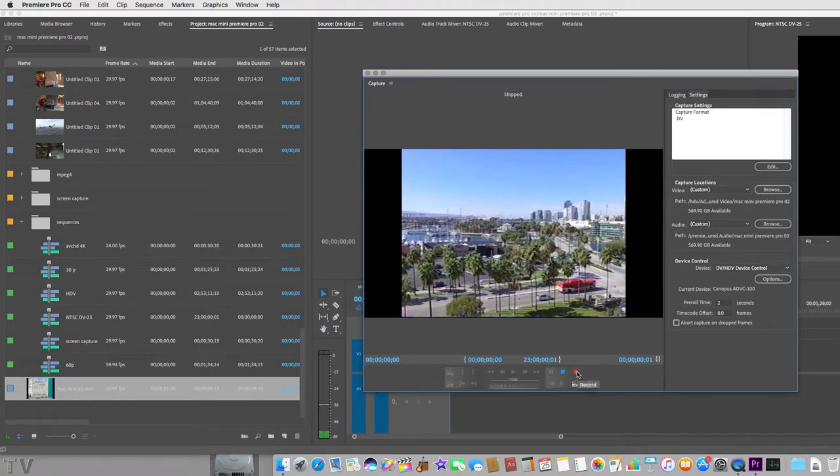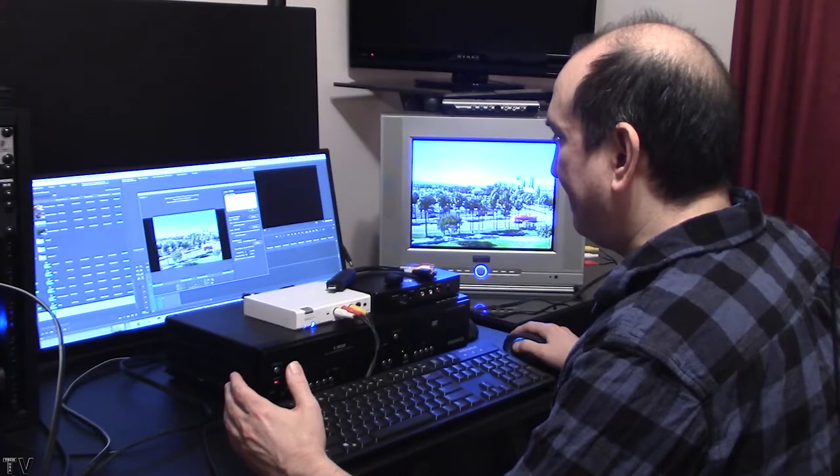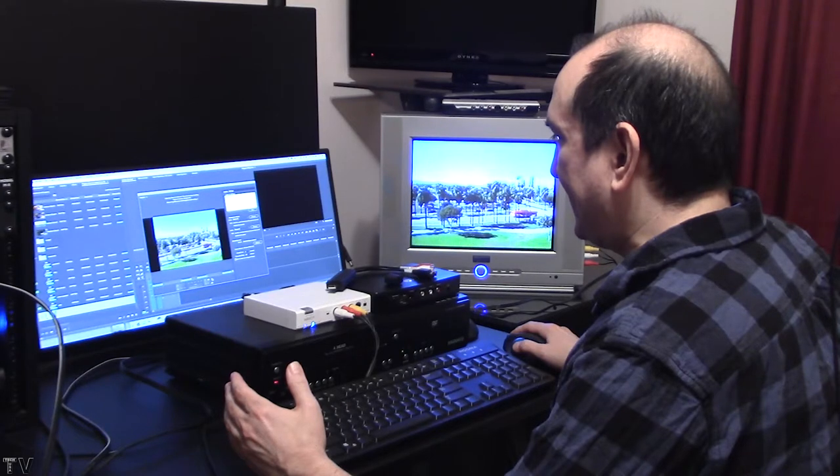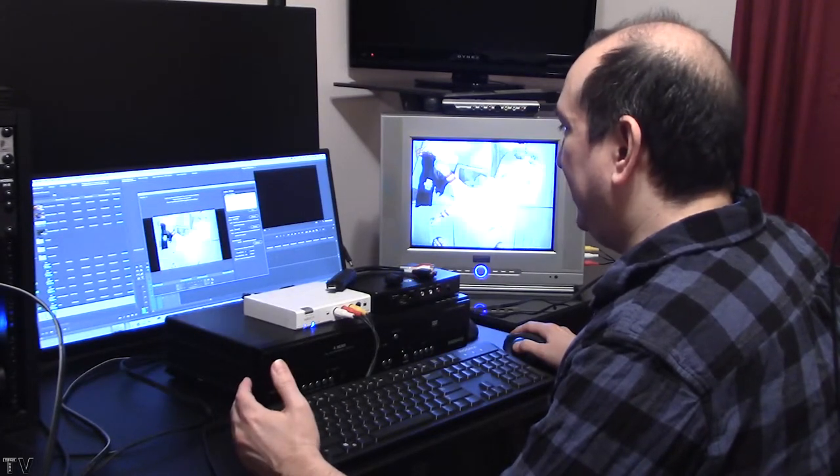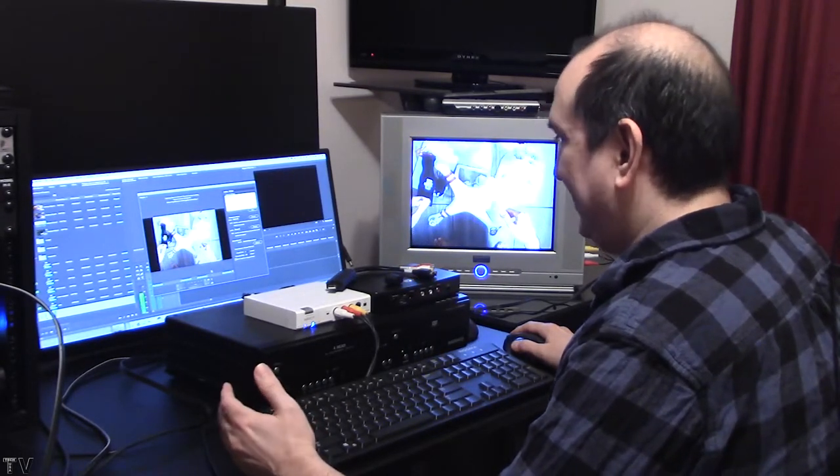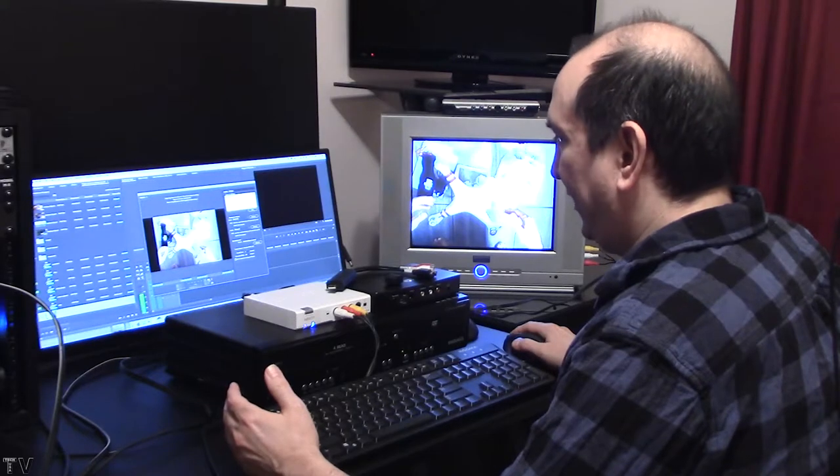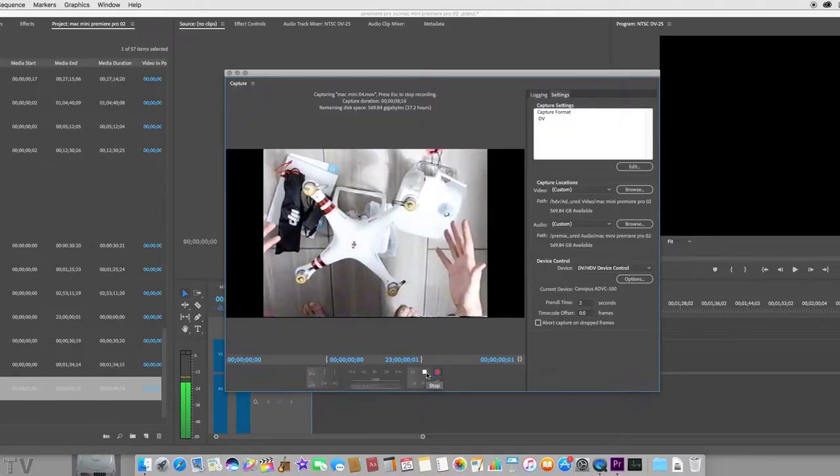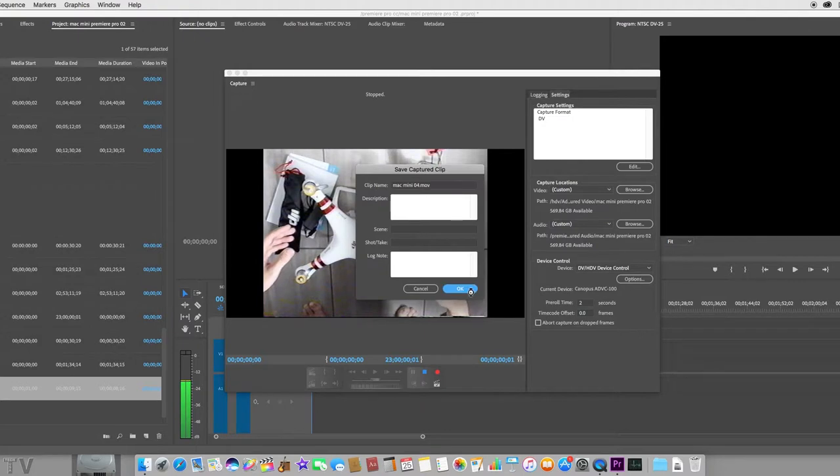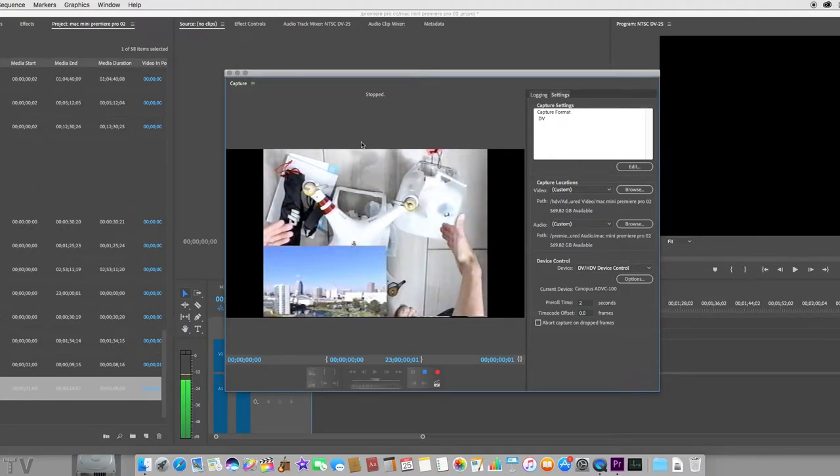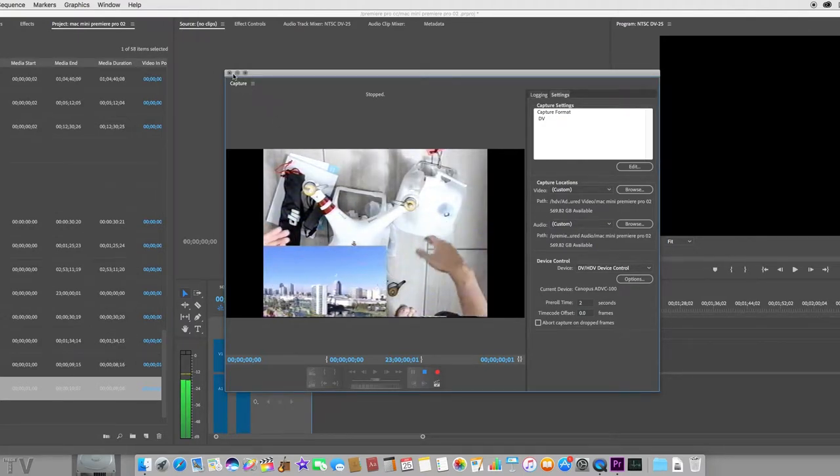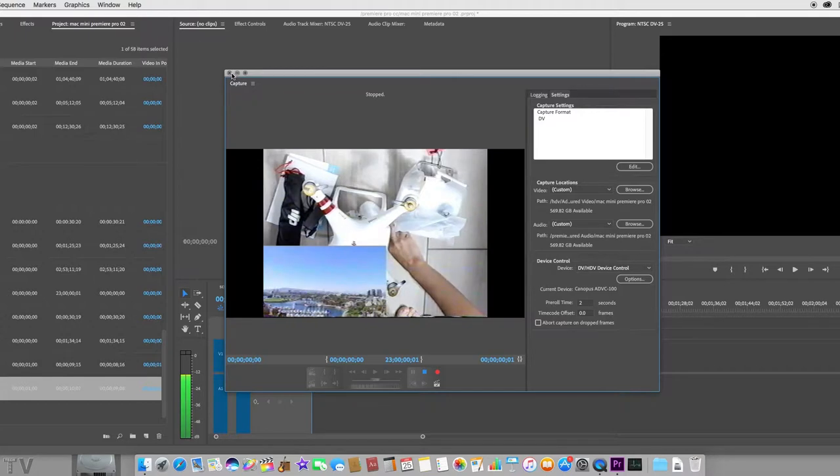I'm going to hit record again. Like I said, I don't need a lot of video. 10 seconds should be fine for the purpose of this demo. I'm going to select stop. I'm going to hit OK. It labeled itself. I'm going to close this part of the graphic user interface out.